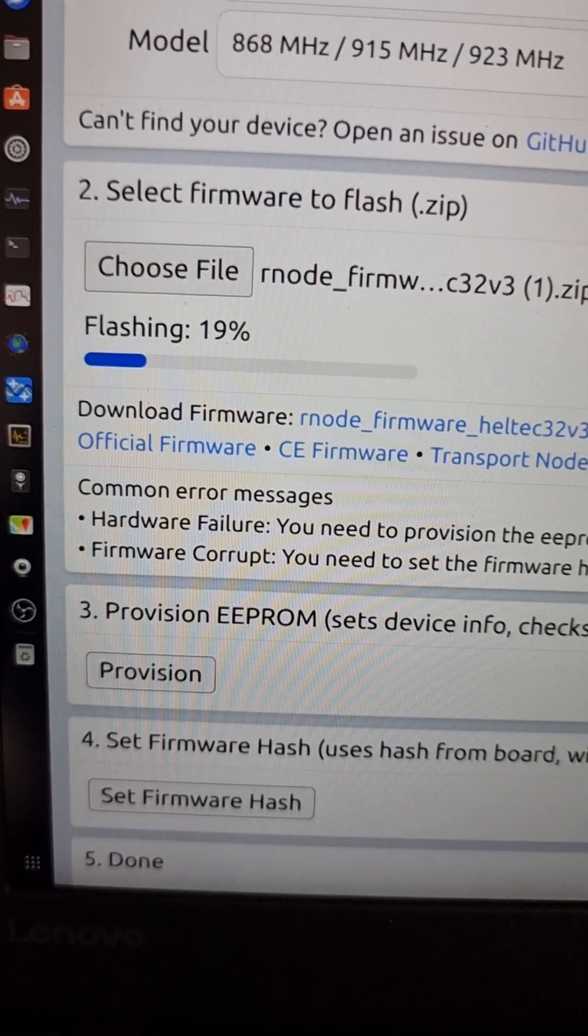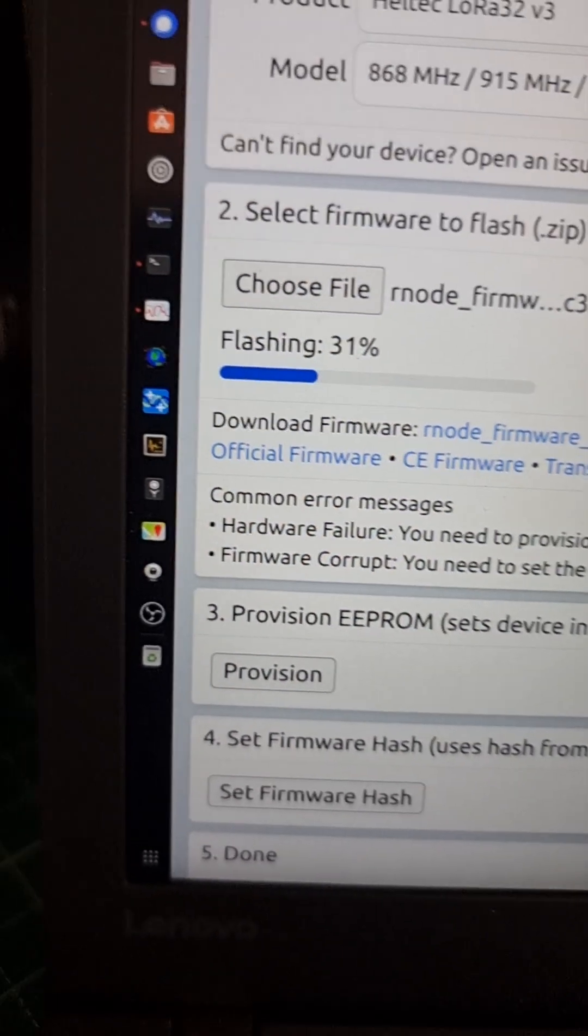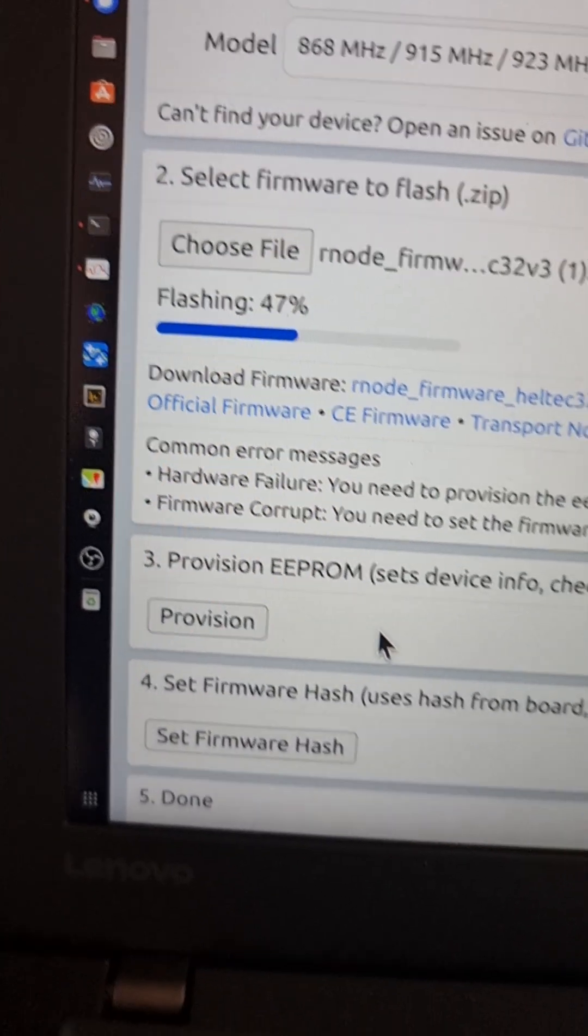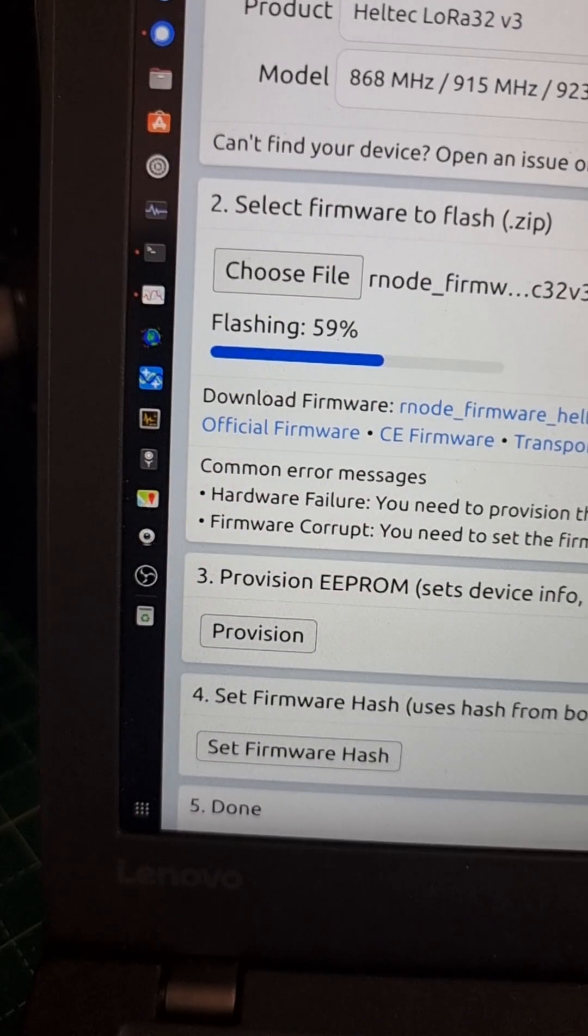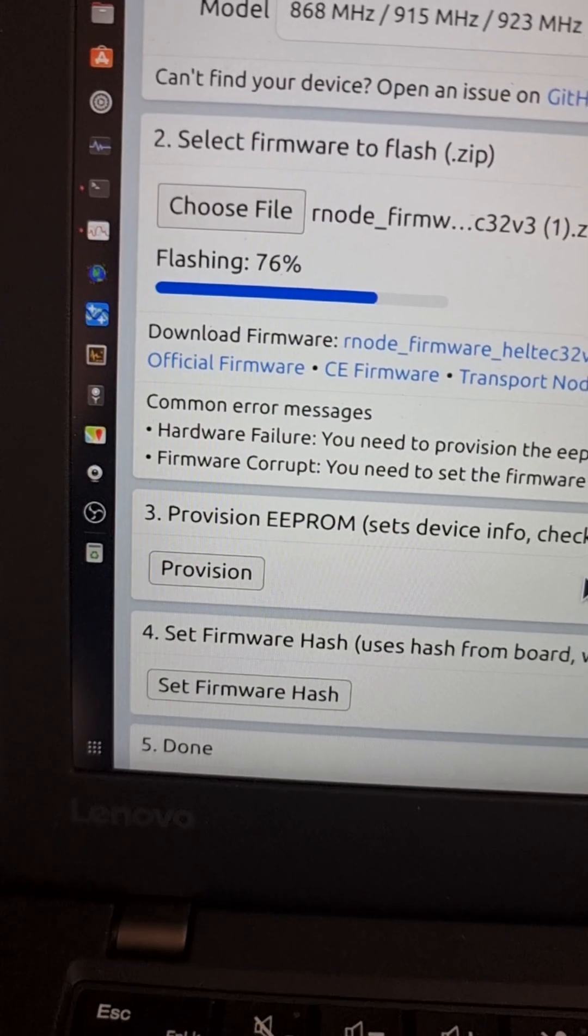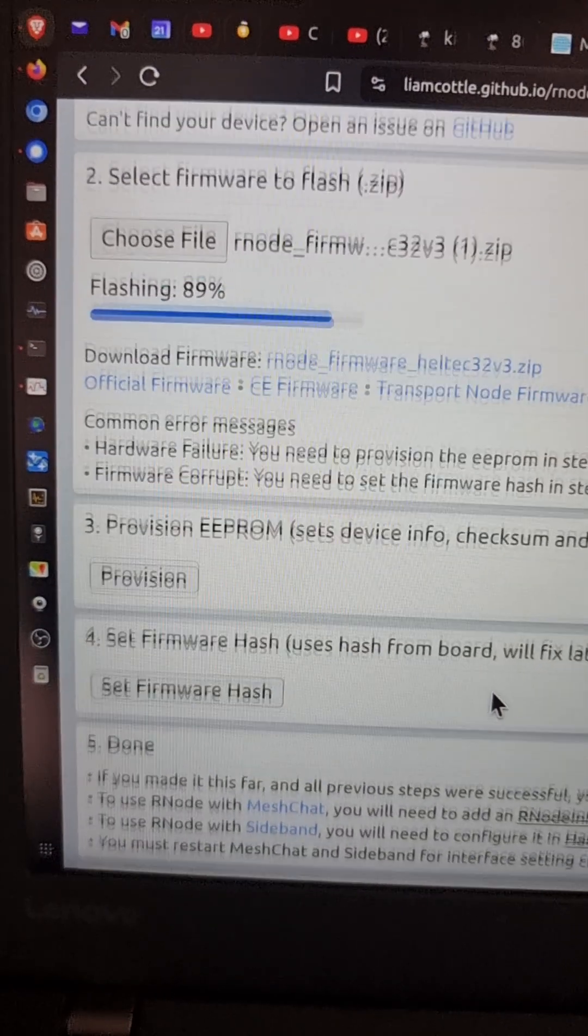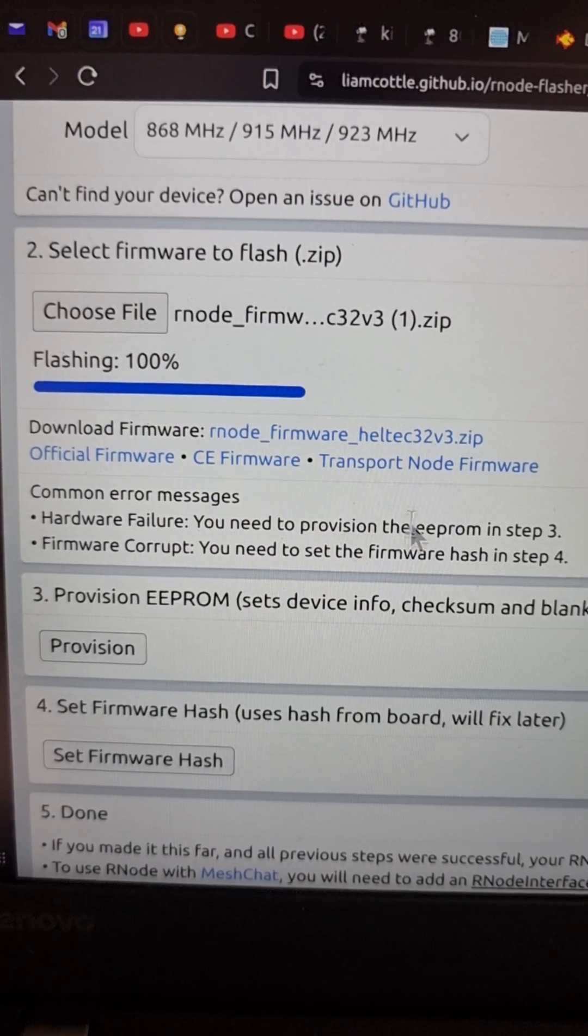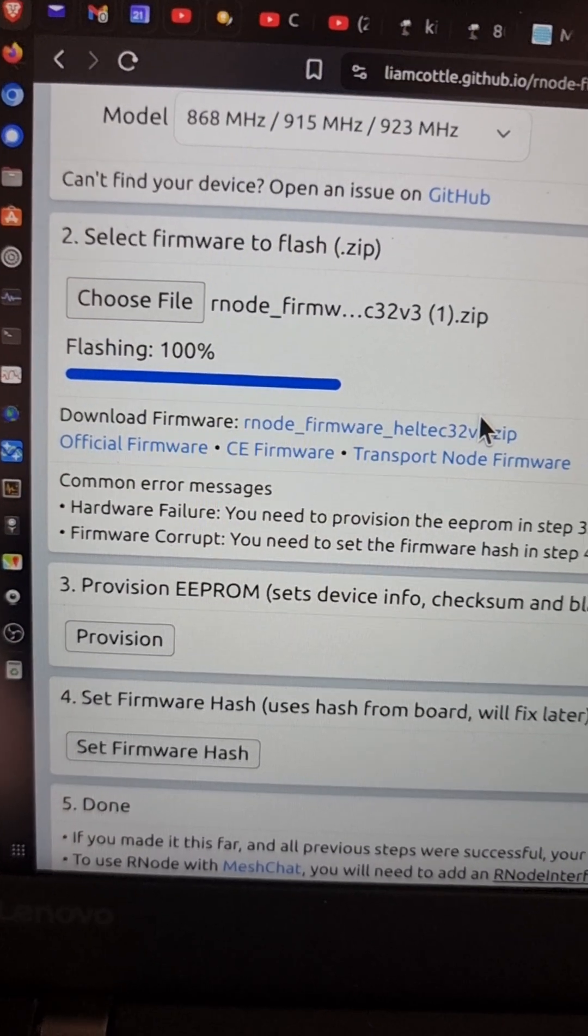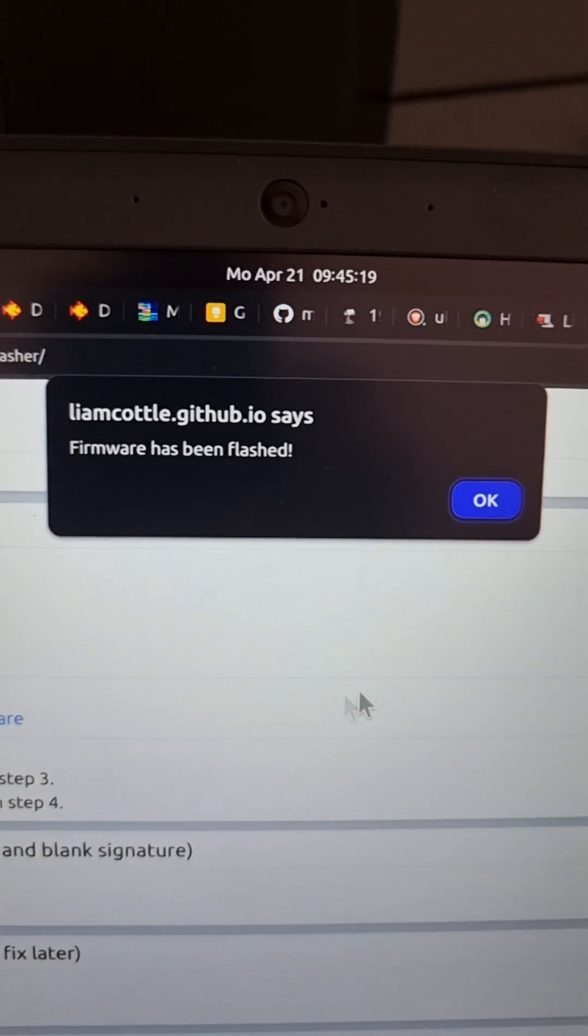And what we're going to have to do after this has happened is press the provision button. And wait for the pop-up to confirm it's done. And then set the firmware hash and wait for that to pop-up. So when those things are done, then it should have the new version on it. Let me just scroll up the screen a bit. Remember, you don't need to unzip this because you use the zip file as it is. So that's 100% now. And up here we get a pop-up. This firmware has been flashed.